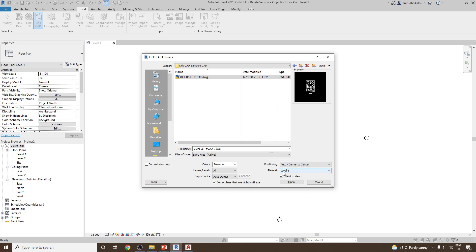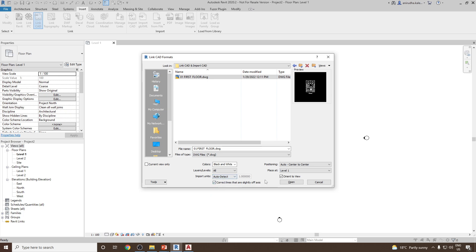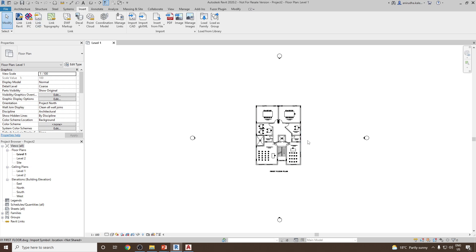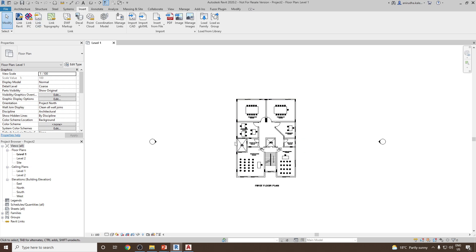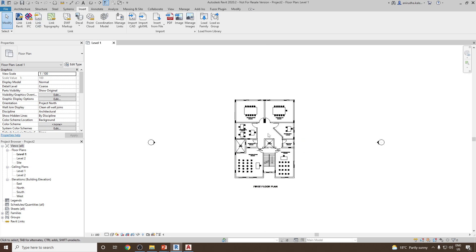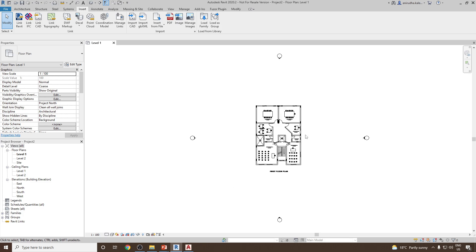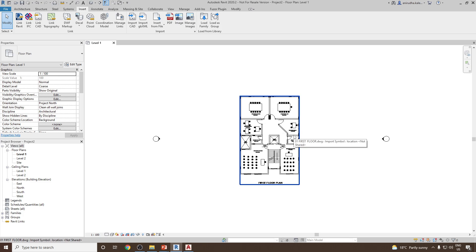I'll select Auto - Center to Center. I'd like to place it at Level 1. If it's a colored drawing I'd like to preserve the colors, otherwise you can make it black and white. I'll import all layers, and for import units I'll keep it Auto Detect. Click Open, and you can see the center of the drawing is placed exactly in the center of the Revit project.